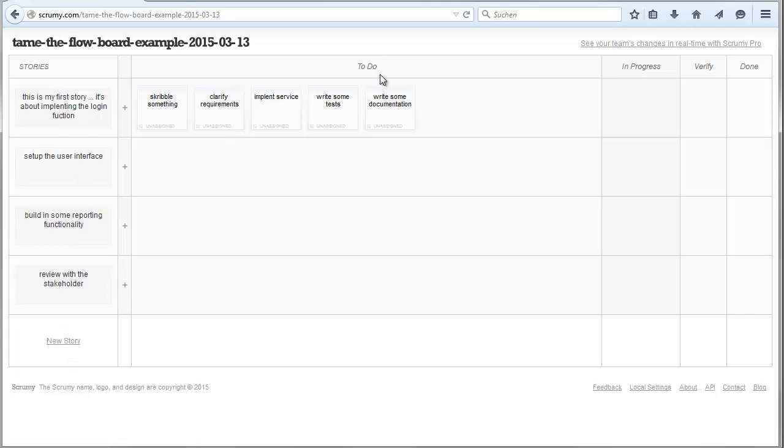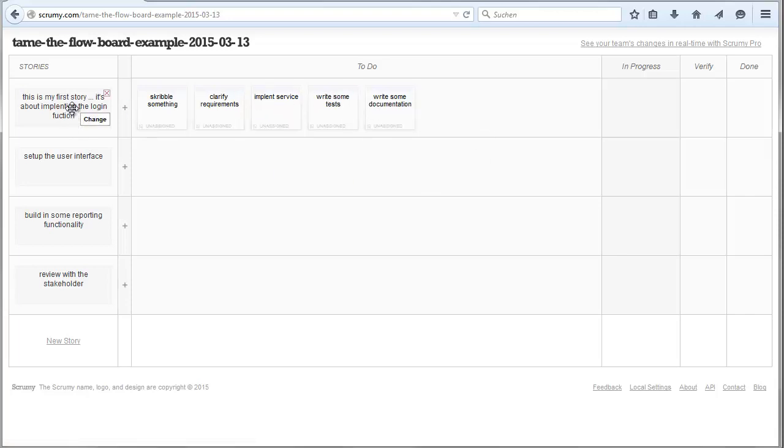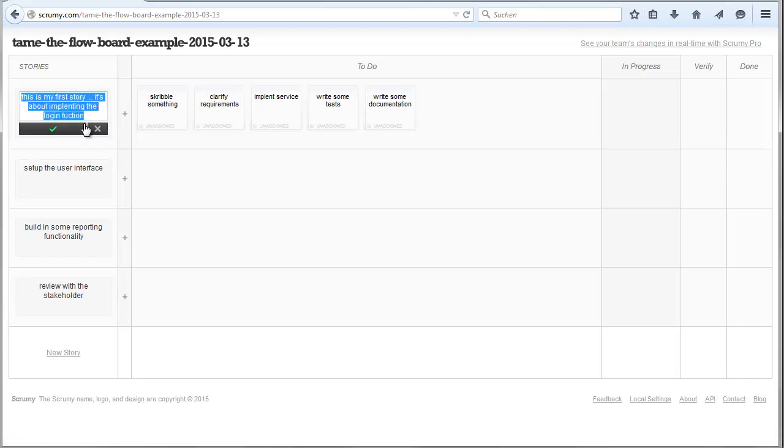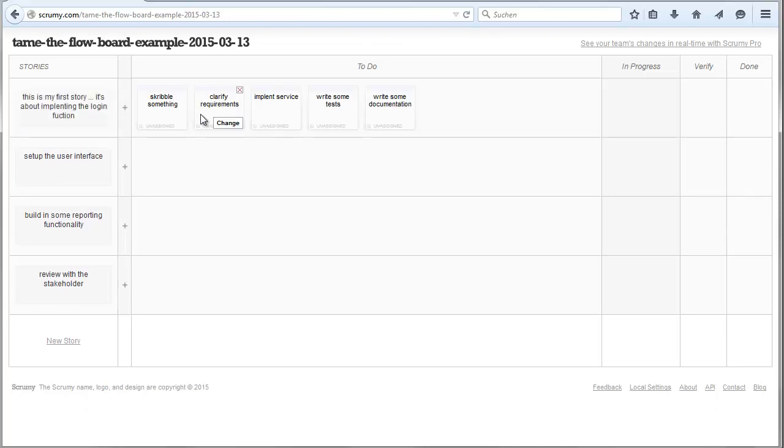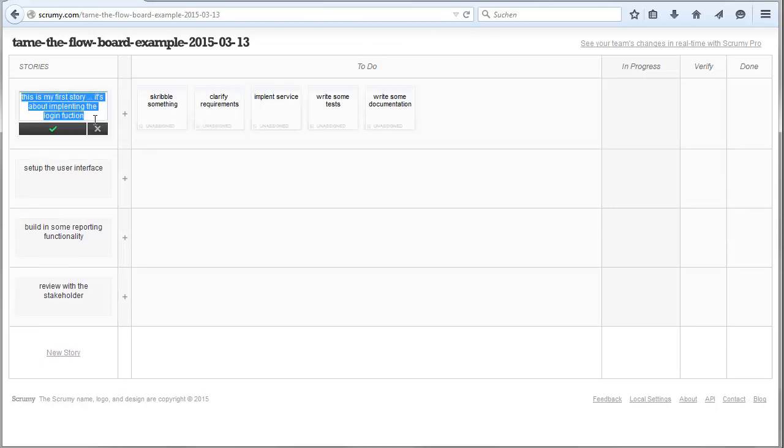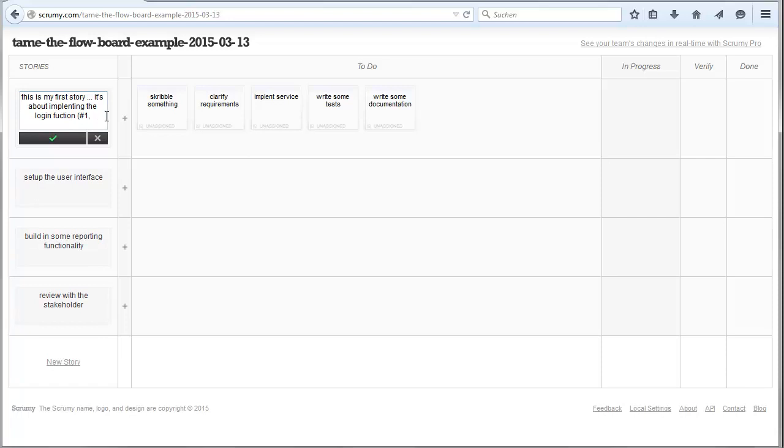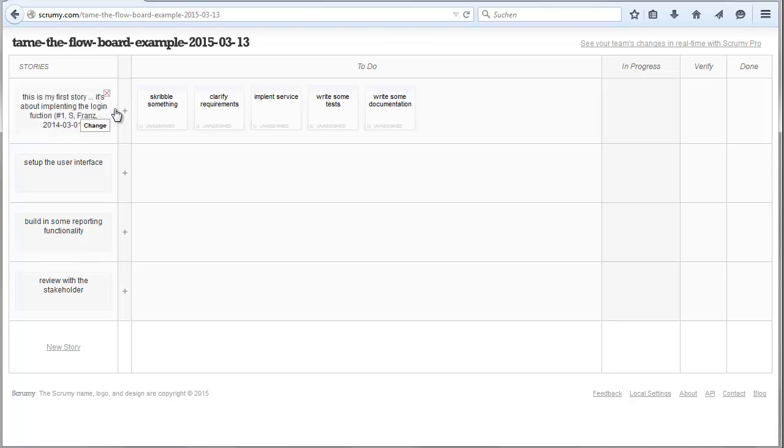This is a preparation, you don't need more. In this case here someone already prepared the subtasks. That's the moment where you enter here some information. Here it's normally an ID, that's number one. This is maybe an L or an S story, and Franz is doing the job, and he started on 2014 the first. So now we have all the management information and now it goes on.